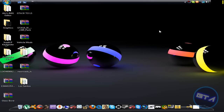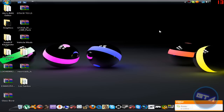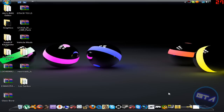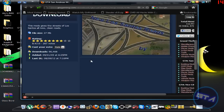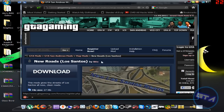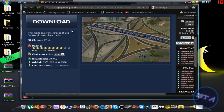Hey guys, welcome. Today I'm going to show you how to install roads, or any files placed in gta3.img. It's a very easy process that doesn't take long at all. I know there are people out there that don't know how to install this stuff, so this is for you. These are the roads I'm installing — this is just an example, so don't judge the look of them.